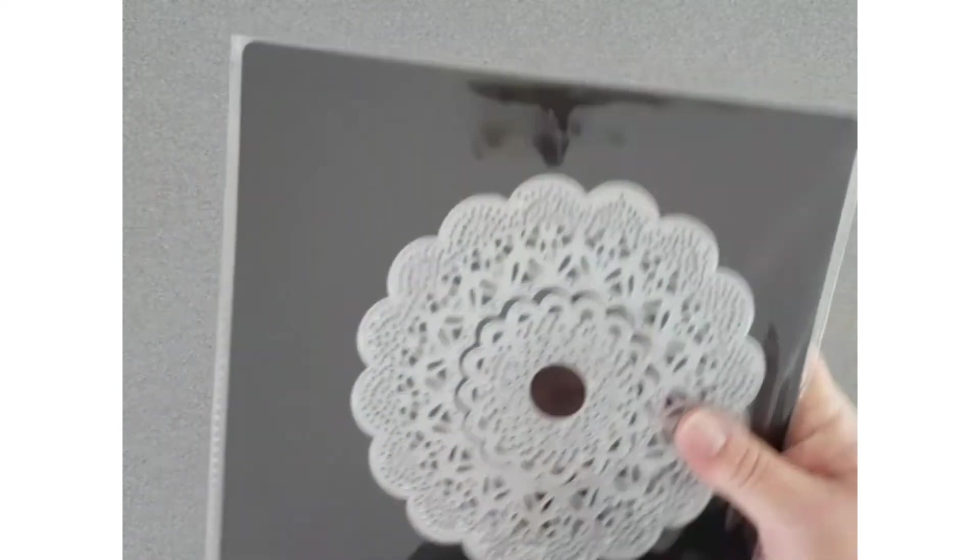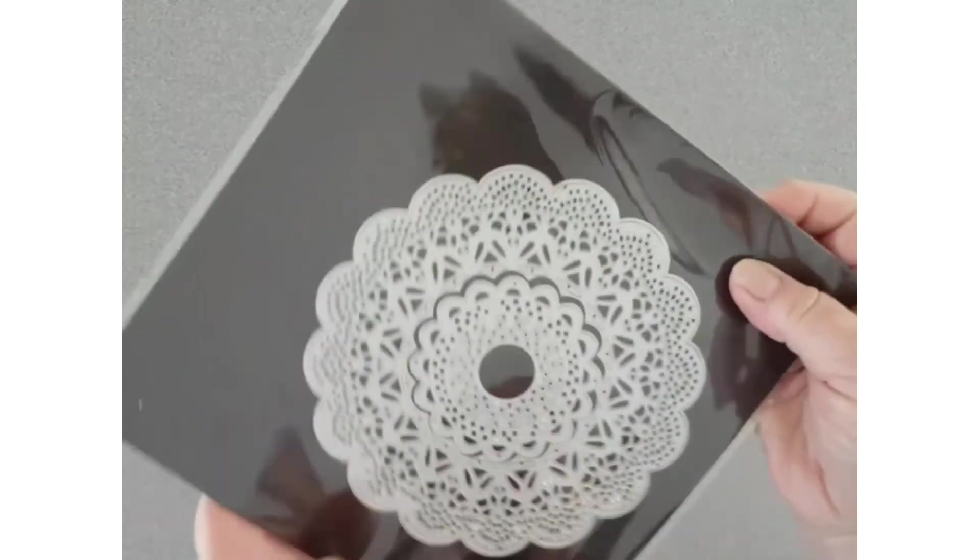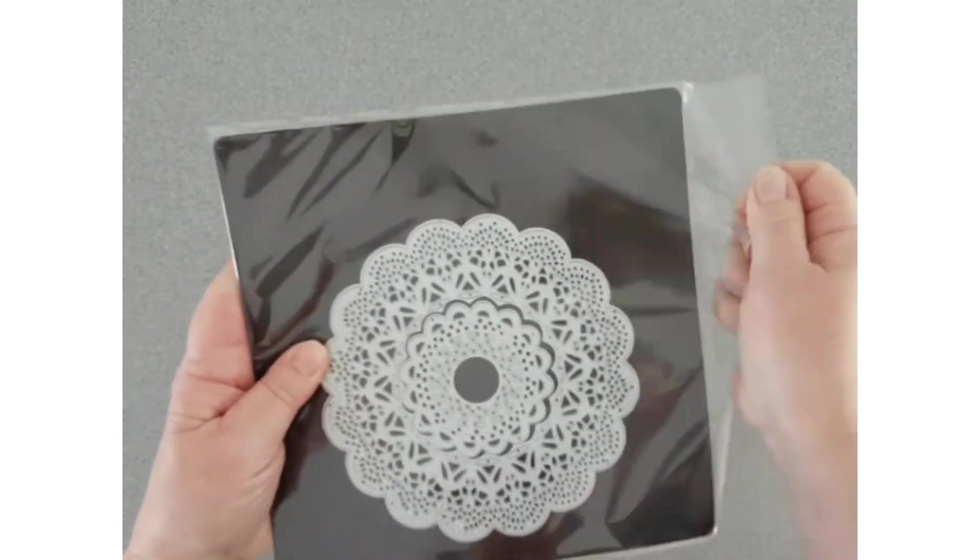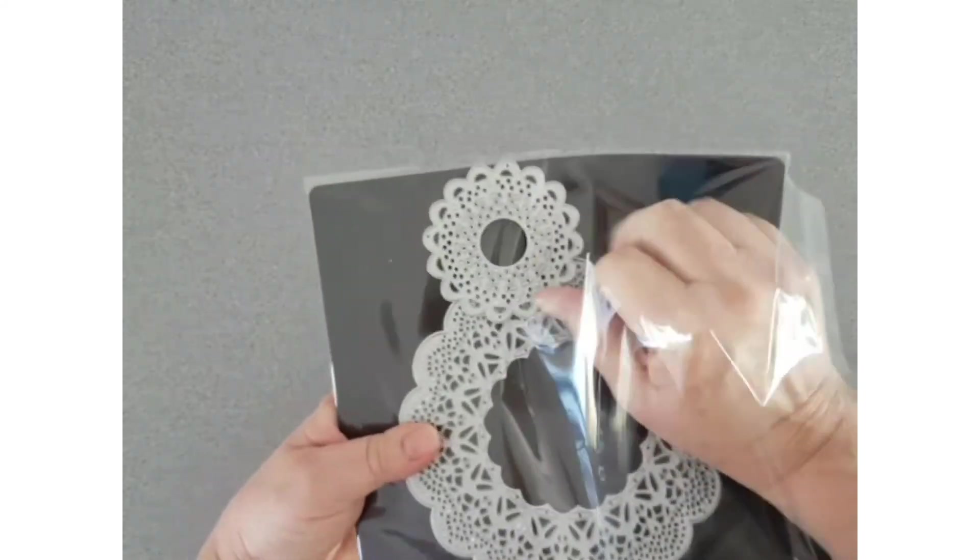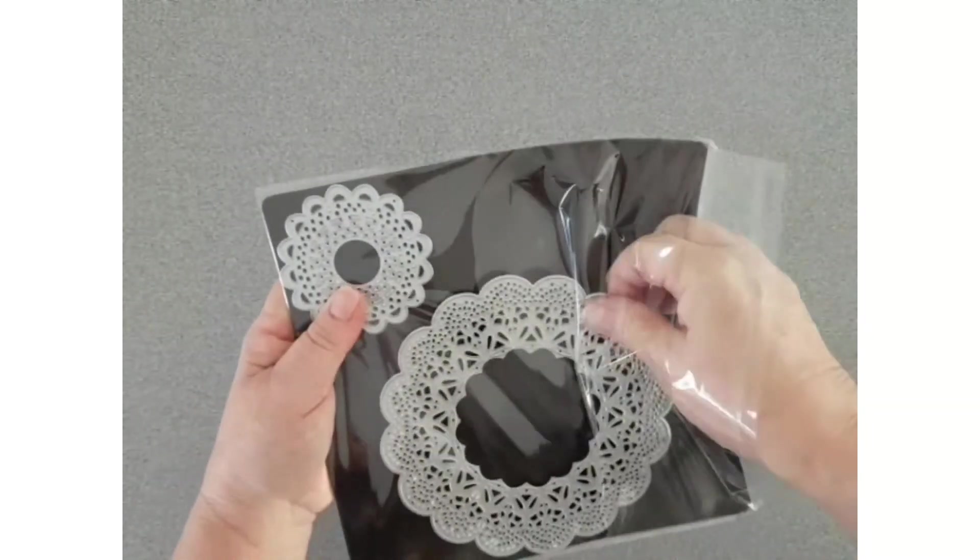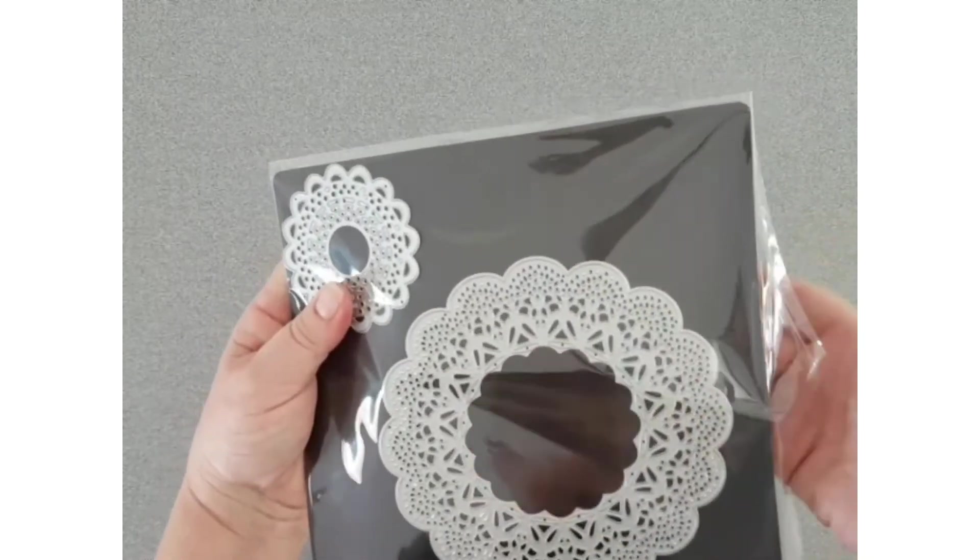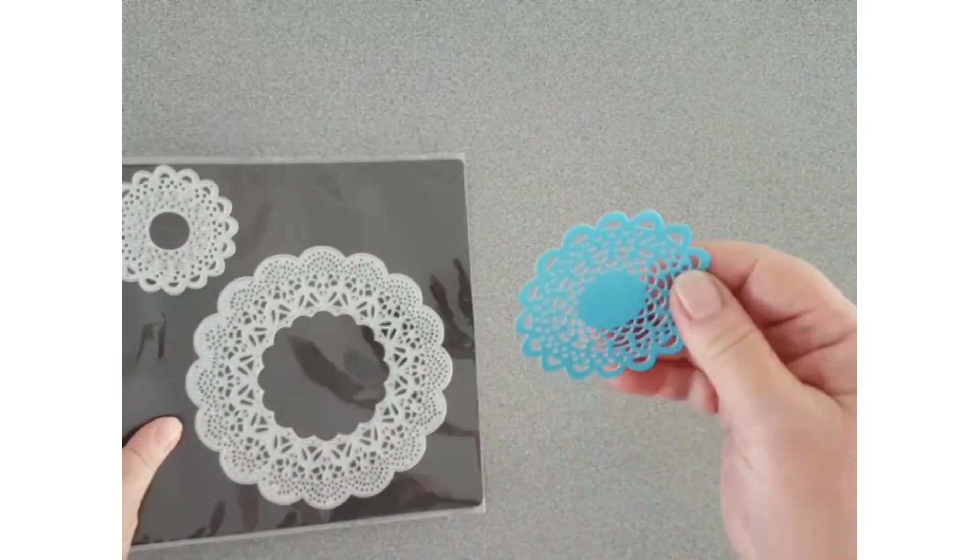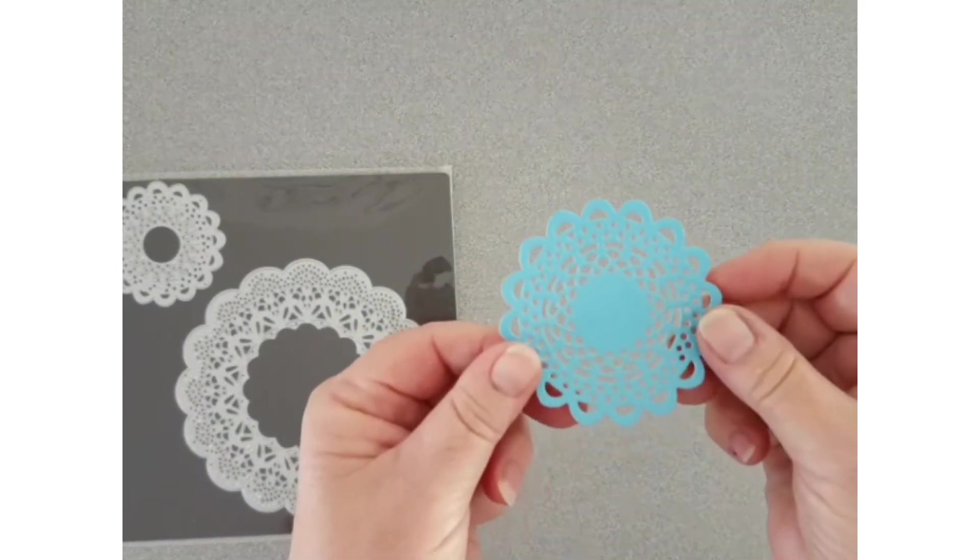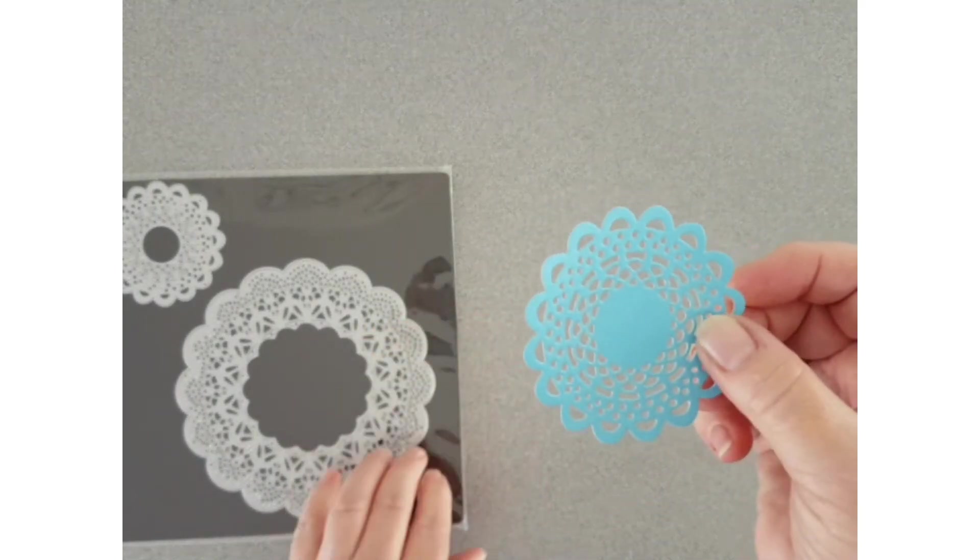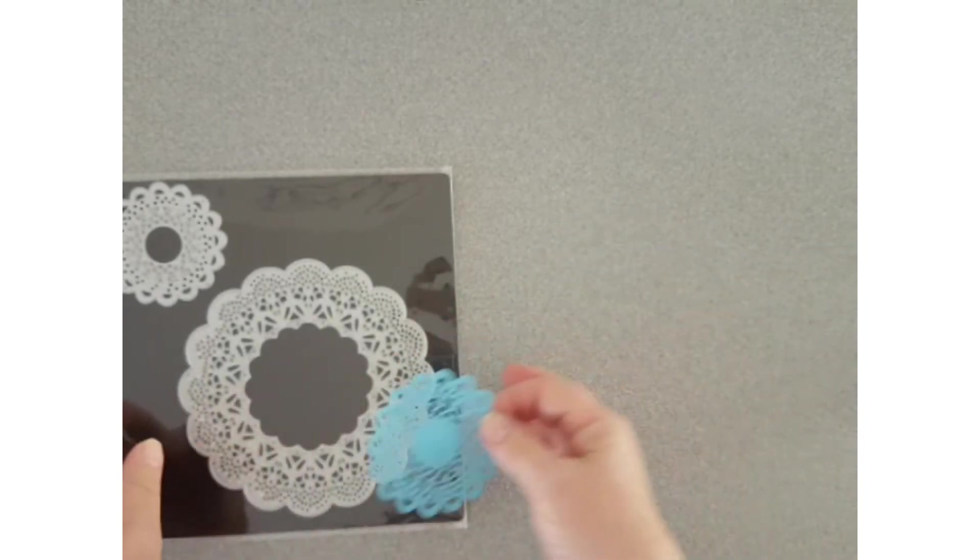In this National Scrapbooking Month, we have die-cut doilies. I've got two, a large one which is five and three-quarter inches. I cut it out very easily on my Close to My Heart machine. Quite an intricate doily, which I think we're all going to love.